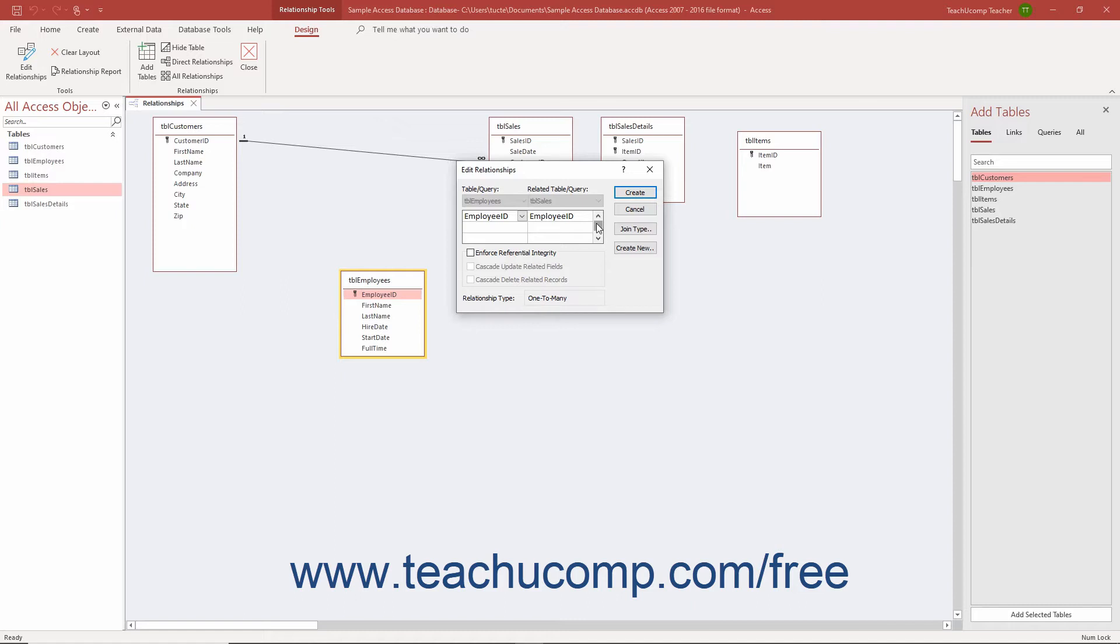To enforce referential integrity when creating table joins in Access, check the Enforce Referential Integrity checkbox in the Edit Relationships dialog box that appears when you create a table relationship.